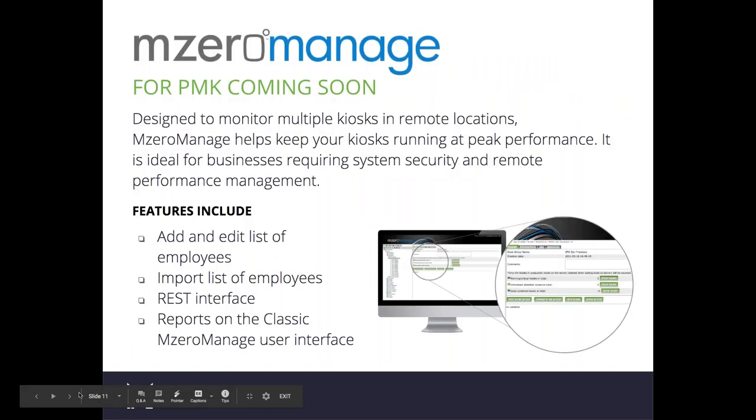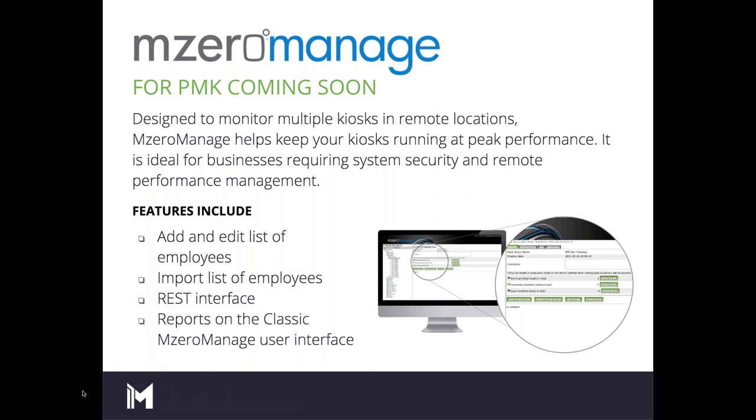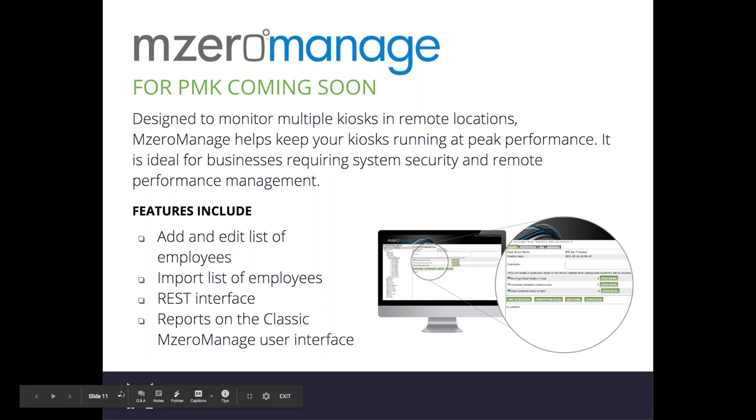Now that we've gone over the board level solution, we'll highlight M0 Manage. M0 Manage is Meridian's remote management software. This has been in our software offerings for a number of years, but it's currently in development to be specifically used with a personnel management kiosk. It's not currently available, but it's set to be available sometime this summer. M0 Manage is designed to allow you to monitor multiple kiosks at one time. So if you were to deploy more than one personnel management kiosk, you would be able to pull reports all from one location. Some of the features of the PMK specific version include the ability to add and edit a list of employees, import a list of employees, and pull reports on the classic M0 Manage user interface.